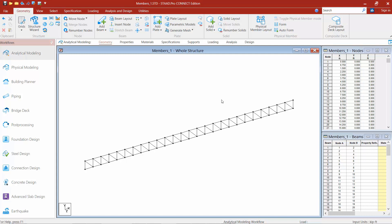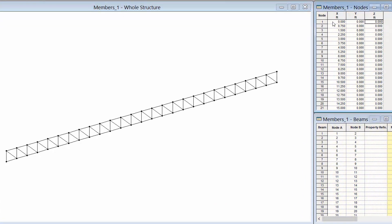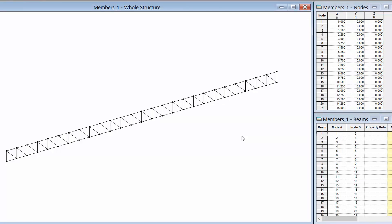Now let's take a quick look at what we have. In the workflow page control area the geometry tab is selected, and the data area shows node numbers and beam numbers. You'll notice the nodal coordinates for each node in the model, with y as the vertical axis. In the beams table each member runs from one node to the next — for example, member number one starts at node one and goes to node two. All of this is populated automatically through the structure wizard.